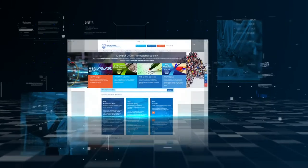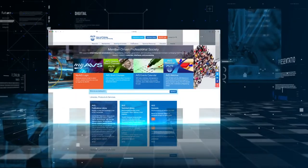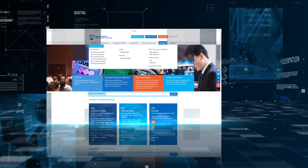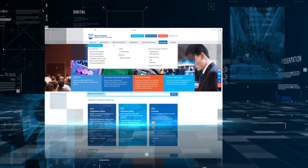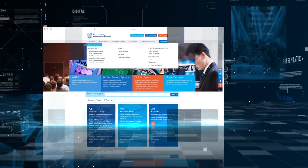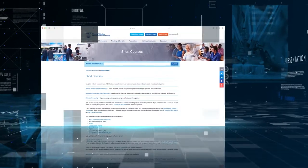At AVS, we want you to know we're committed to providing our community with the resources to advance and support professional development and careers both in person and virtually.